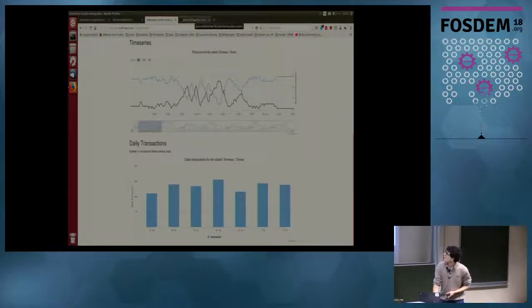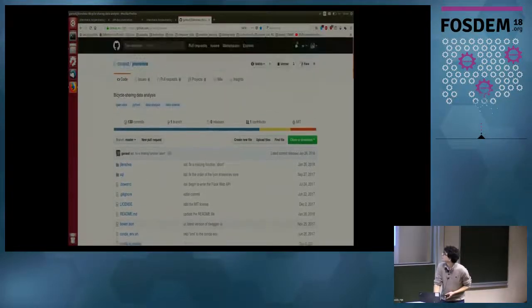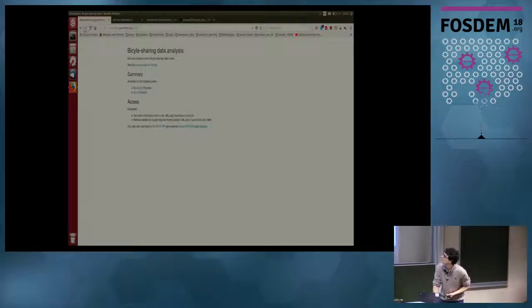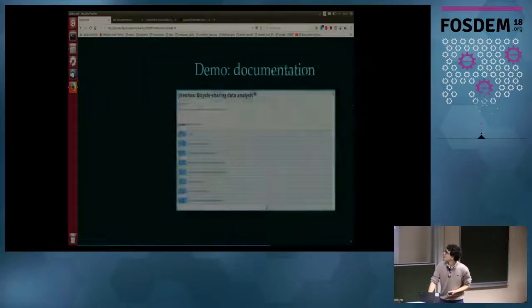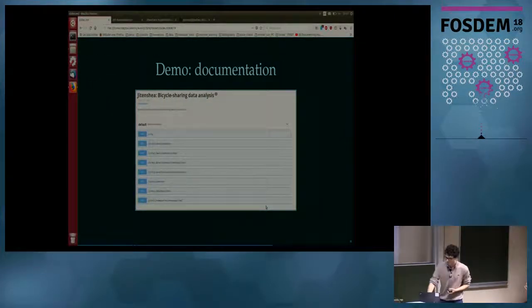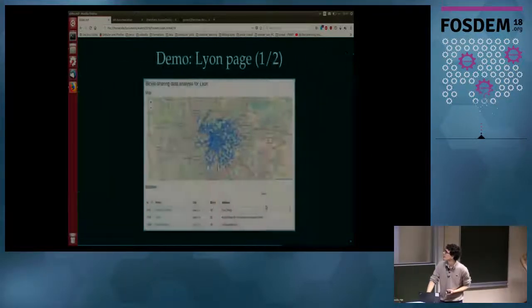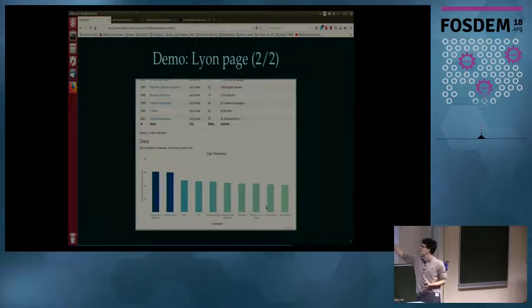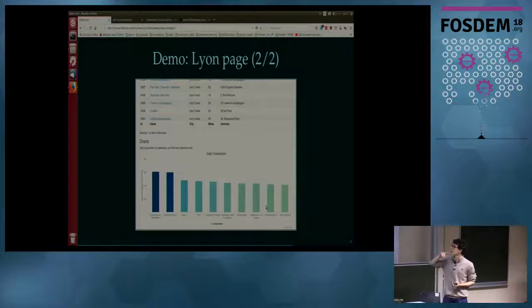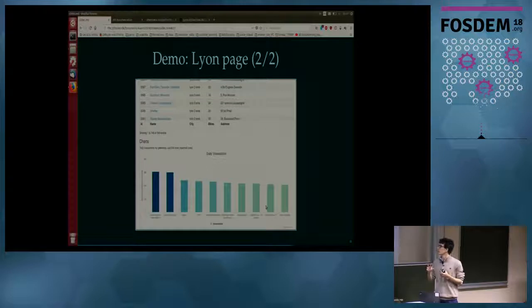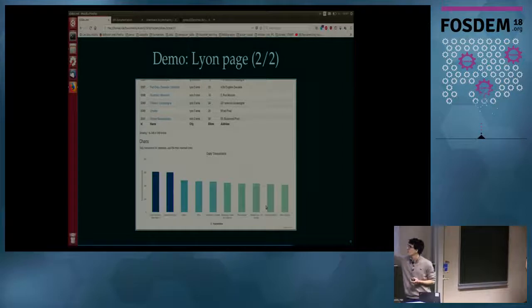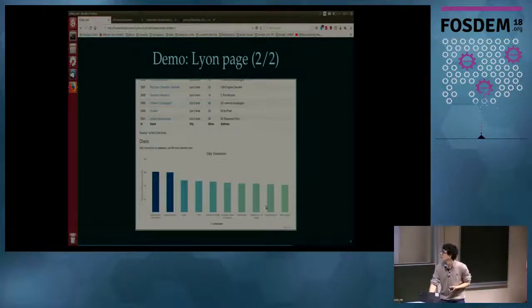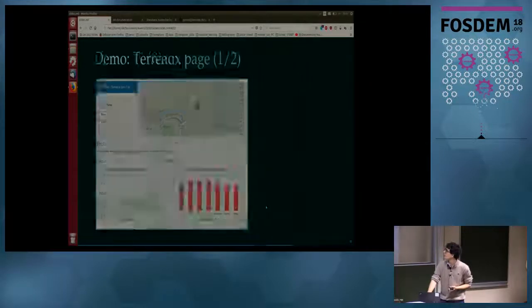This is the GitHub project — it's called Gitanshare. My colleague gave it that name, maybe it's Japanese. I also prepared some screenshots, including a chart of the amount of transactions for the most used stations. We can see that the two most used stations are near the train station, Gare Pardieu — a little indication of how the network is working.